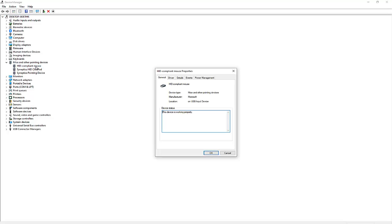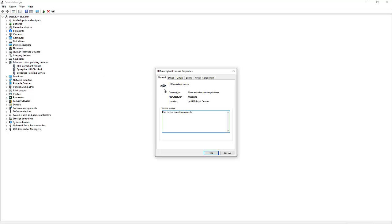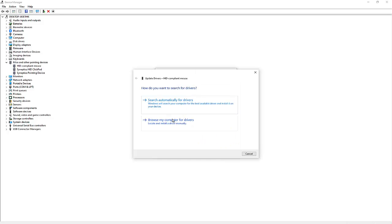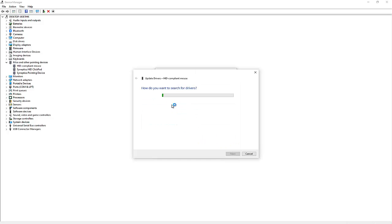If I double click on this, here you can see we have the Mice and other pointing devices. When I go to my Drivers, I can check and you can see the driver for this is actually from 2006. If I decide to update driver and search automatically, it's telling me that the best driver for the device is already installed.